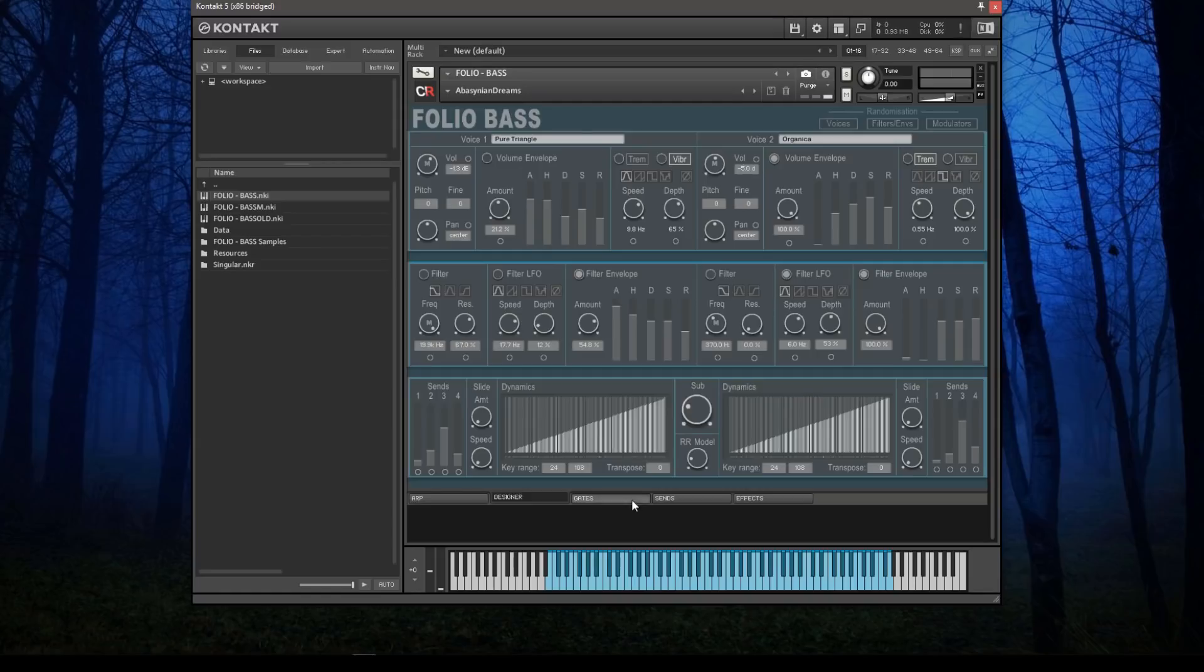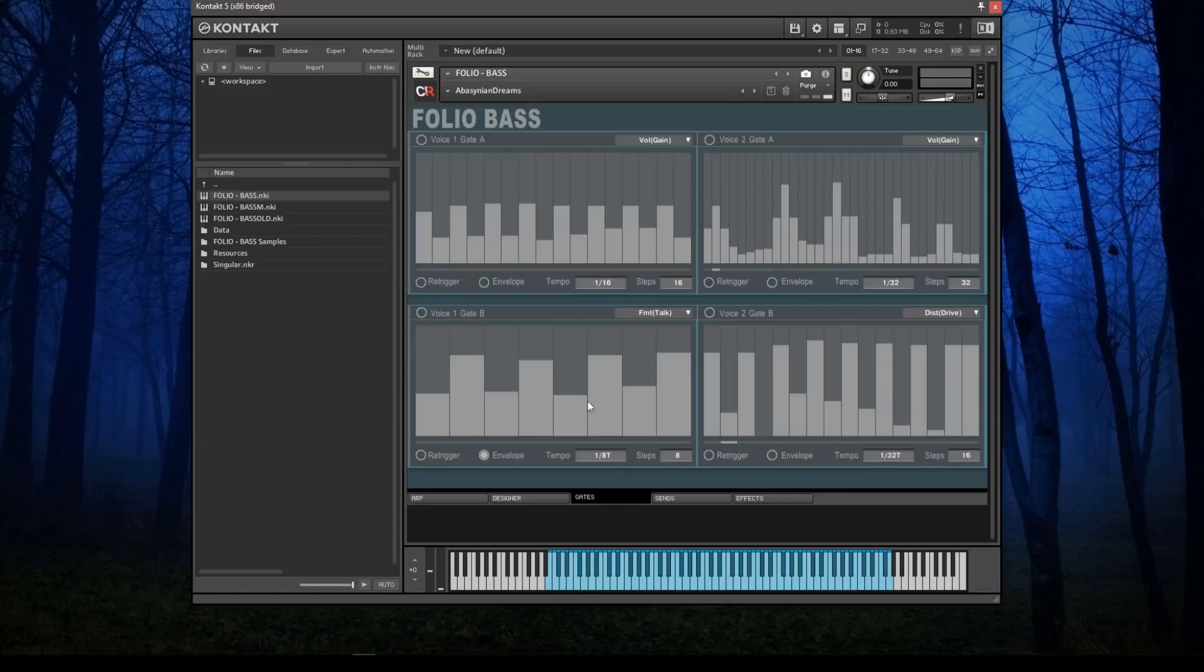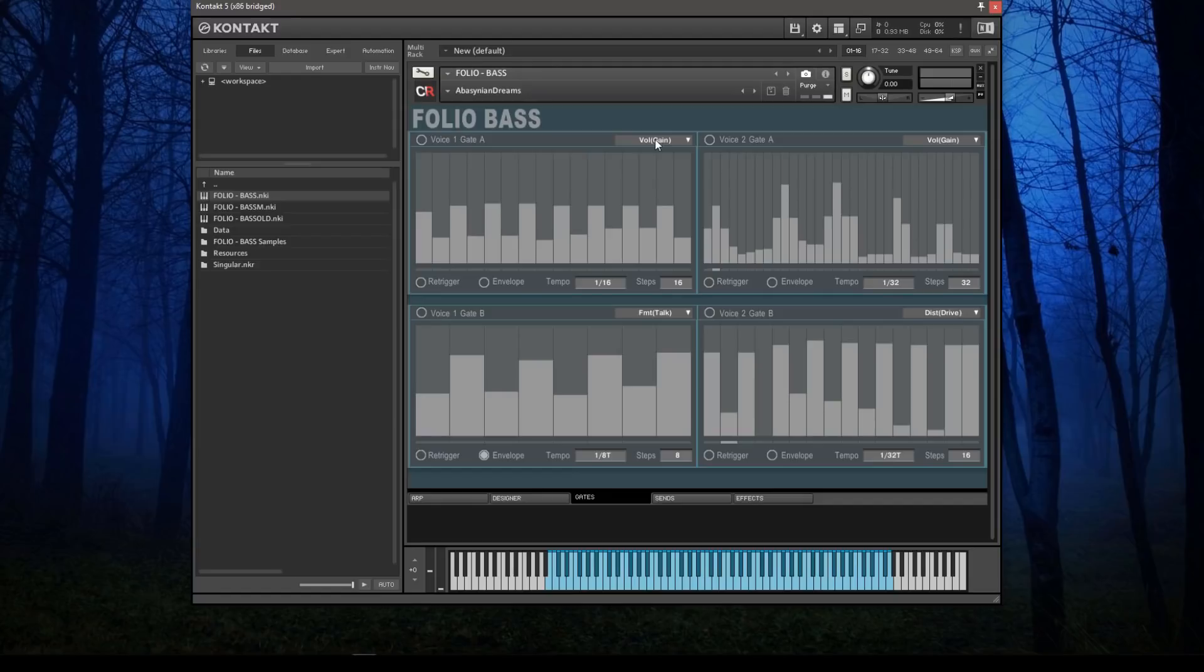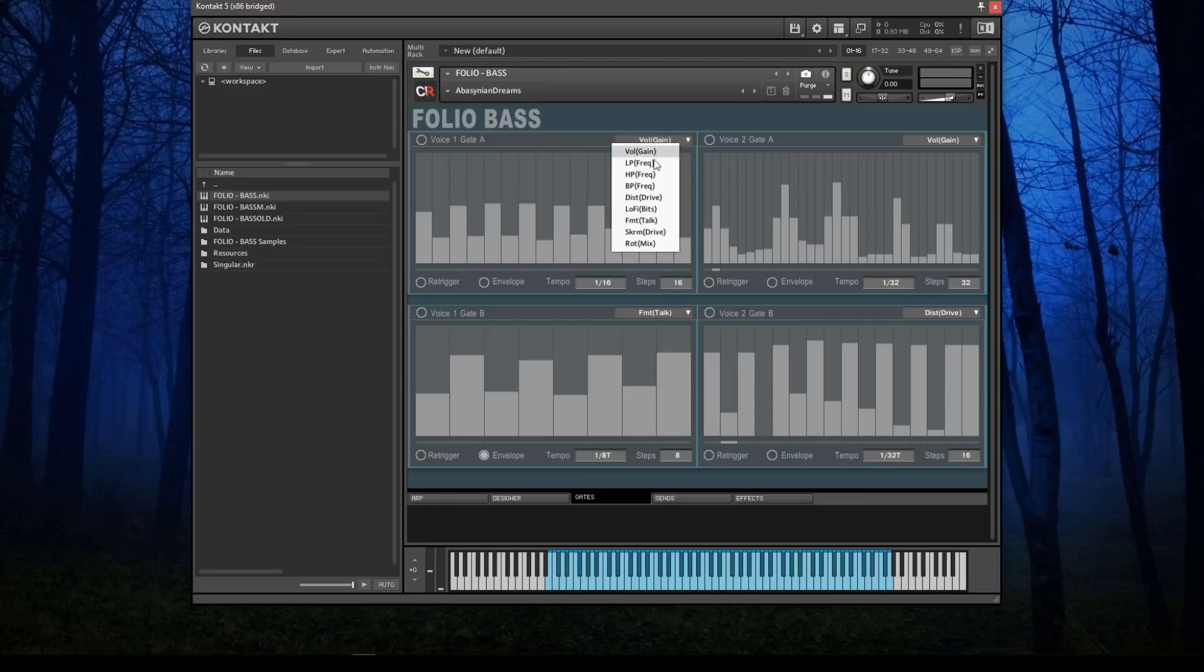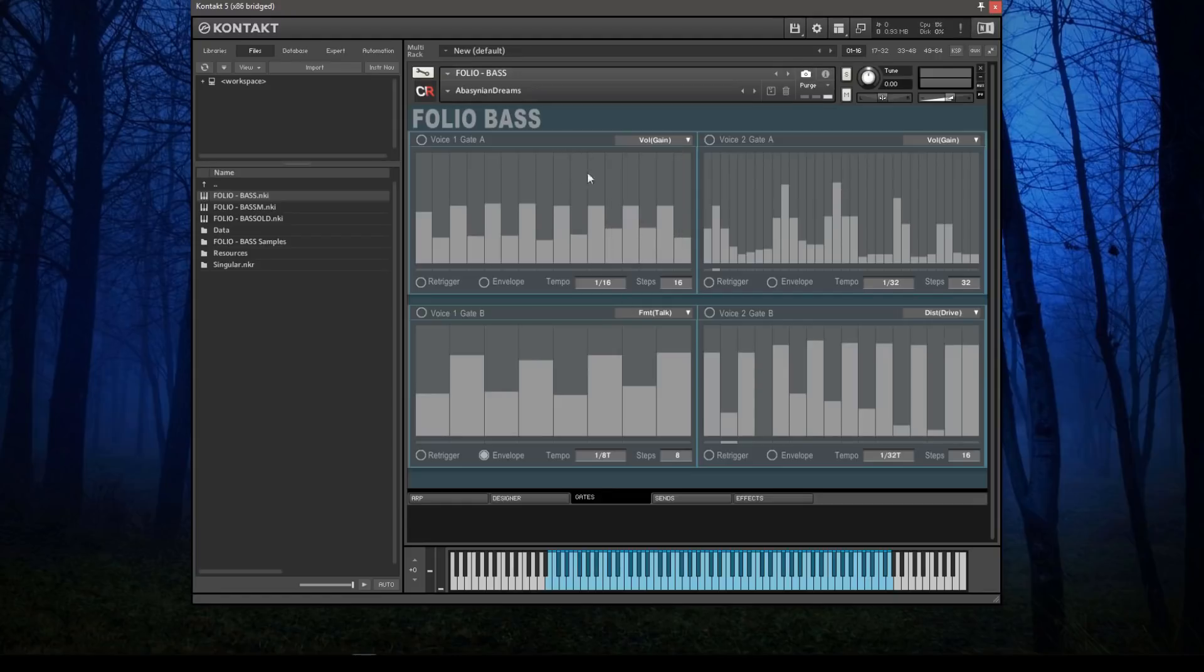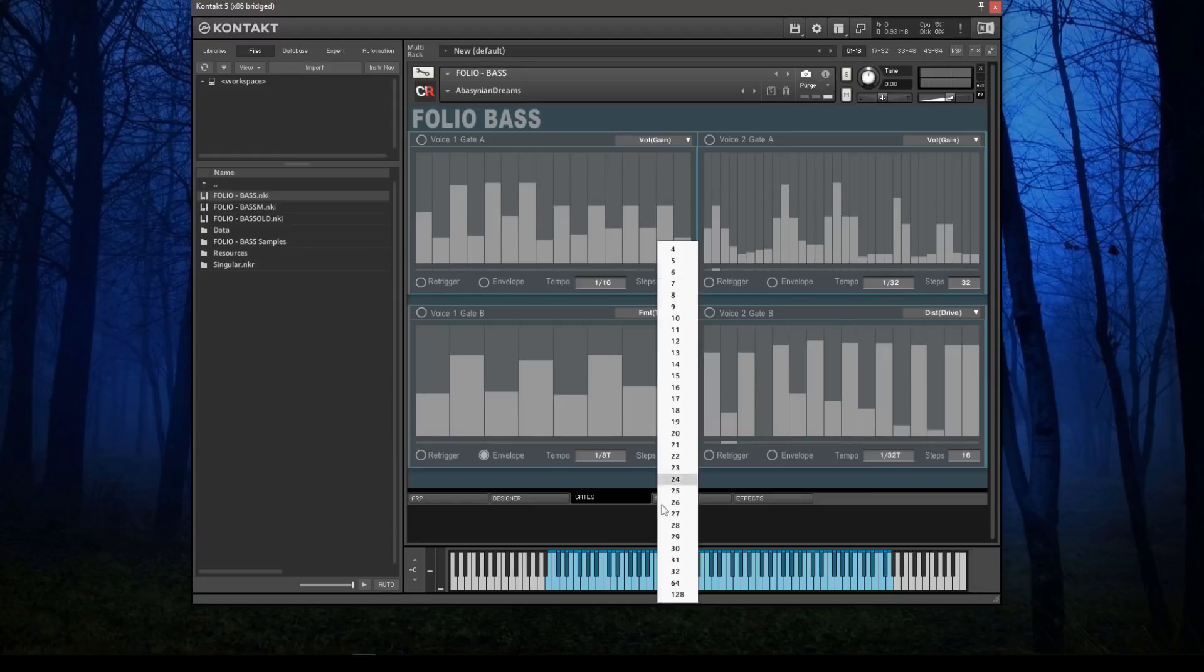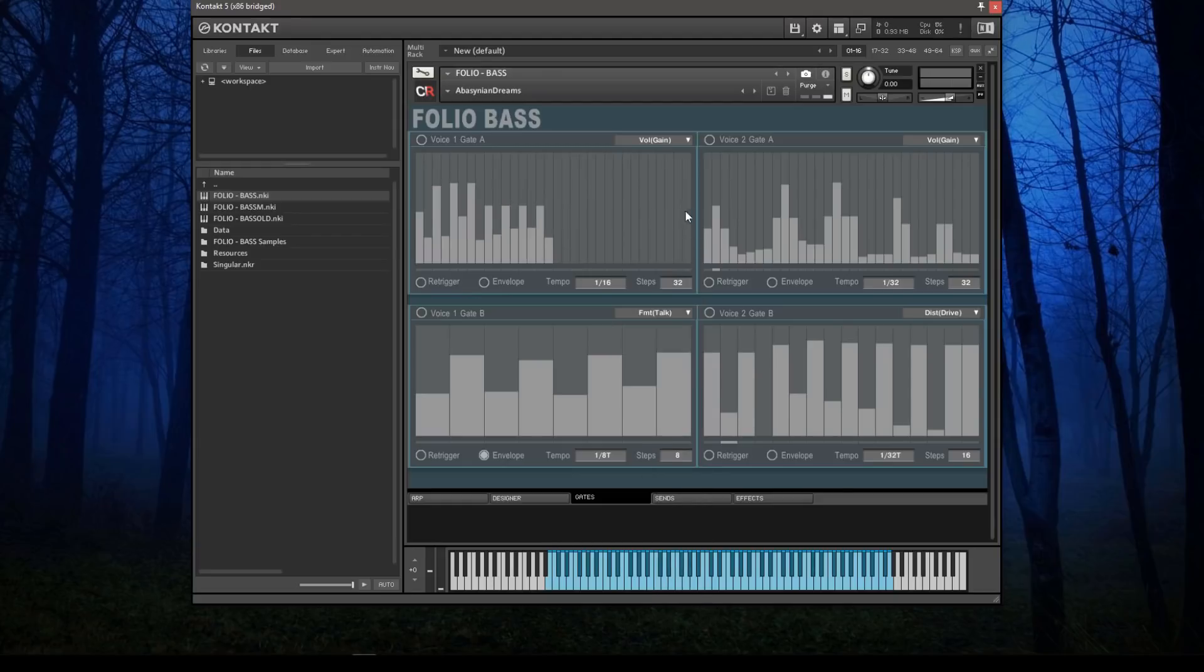Beyond the Designer are the gates. Here you have four gates—two per voice: voice one gates A and B, voice two gates A and B—where you can set different gate effects on each voice. Here's a volume-based gate, like the classic trance gates, but there are a whole bunch of different sorts of gates. You can set the amount at each step, the tempo, envelope, re-trigger, and the number of steps for each and every single one of the gates.